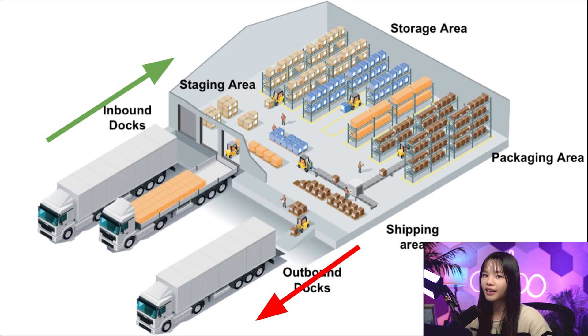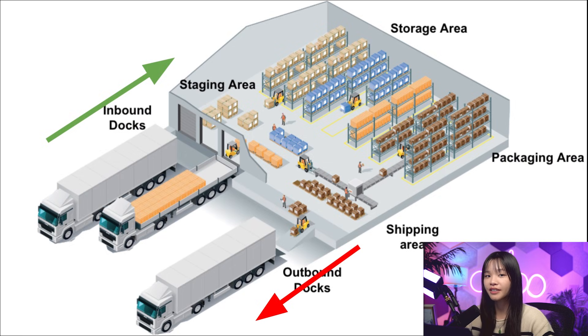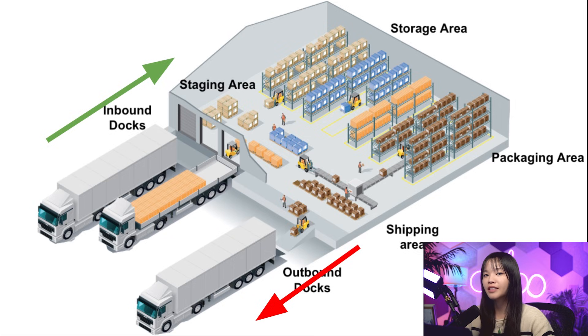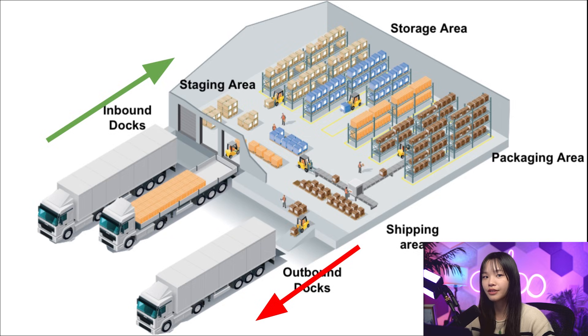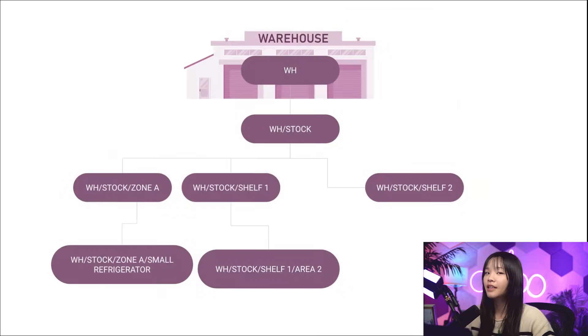For the most part, a typical warehouse has a designated inbound area, storage area, outbound area, and as many locations as needed to smoothly organize the flow of incoming and outgoing goods.